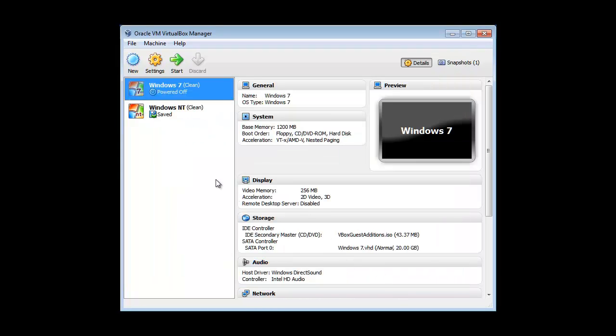Then after we hit OK, it should start up. And then, we'll go and select Windows Aero when I come back.